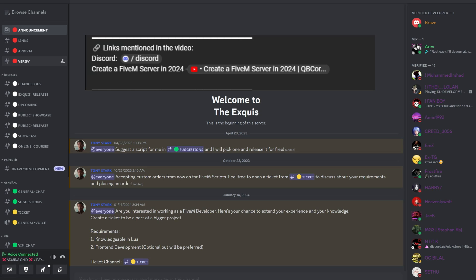Whether you're a map builder or scripter, you're welcome to join our community of 150-plus developers where you can discuss errors, improvements, and thrive in your development journey. Thanks for watching, and happy scripting.